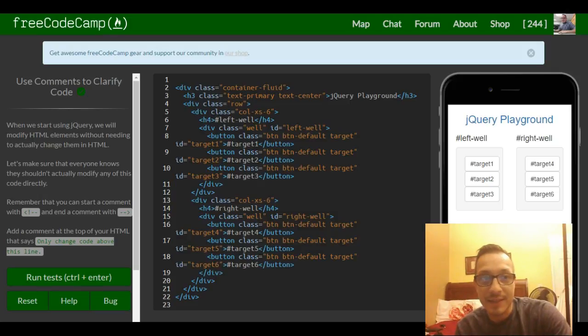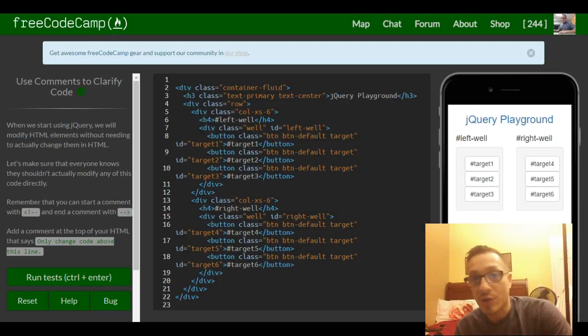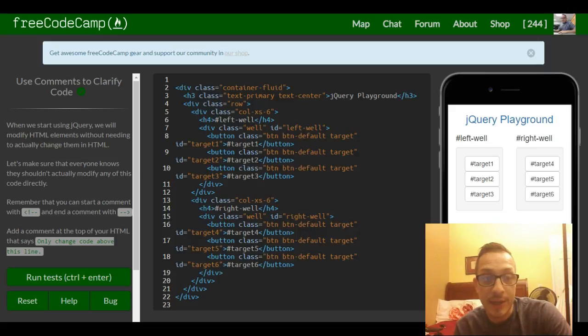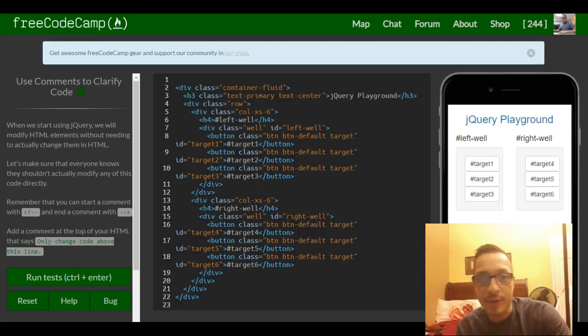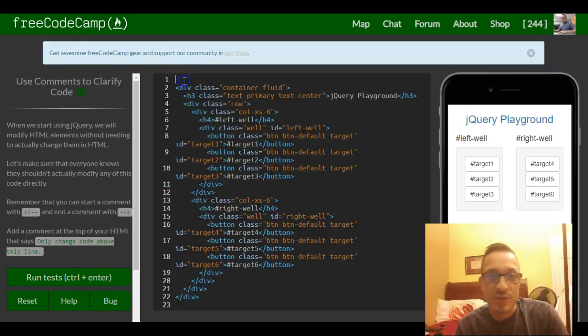Welcome to our last lesson in the bootstrap section of FreeCodeCamp. It's an easy one. Use comments to clarify code. Easy but important, especially once we actually start messing with jQuery and JavaScript.